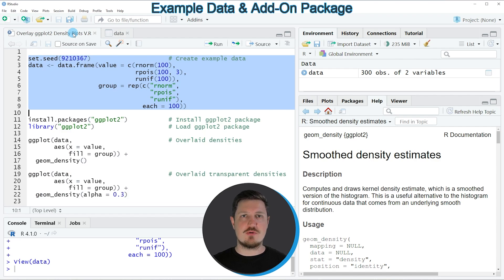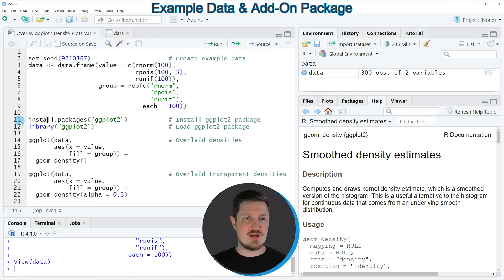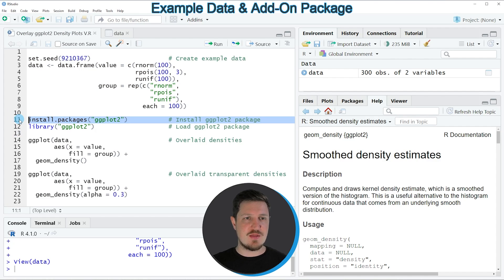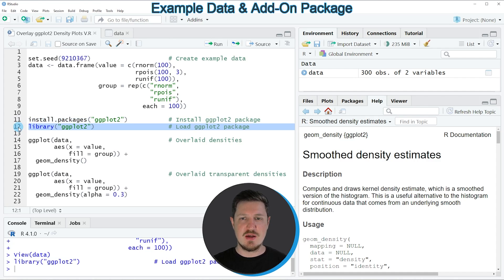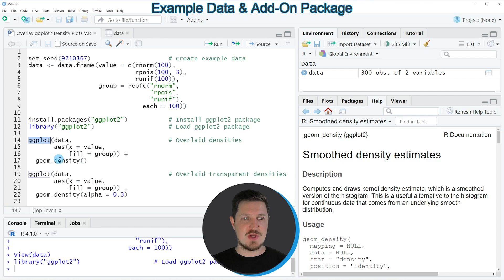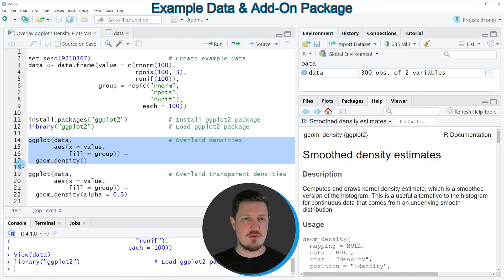Now let's assume that we want to draw these data using the ggplot2 package. Then we also need to install and load the ggplot2 package. As you can see in lines 11 and 12 of the code, I have installed the package already, so I'm just going to load it with line 12. After running this line of code, we are able to use the functions of the ggplot2 package, such as ggplot and geom_density, as you can see in lines 14 to 17 of the code.